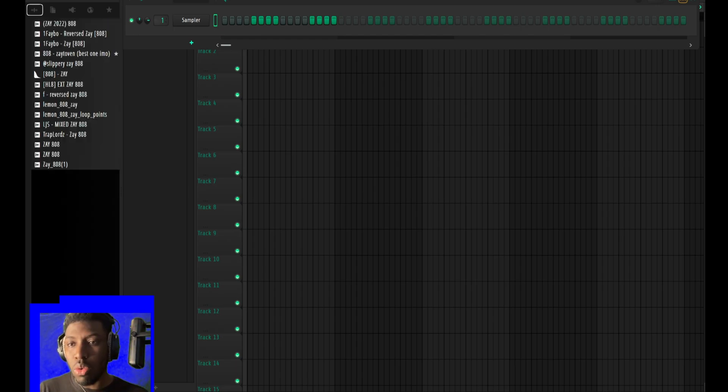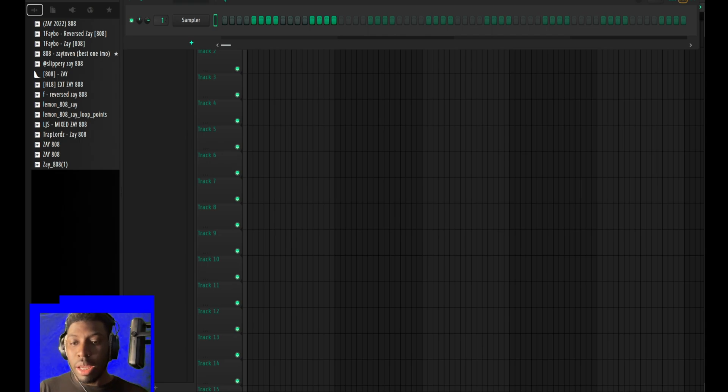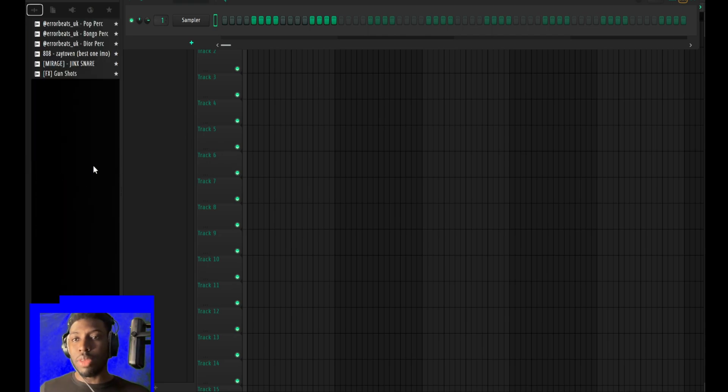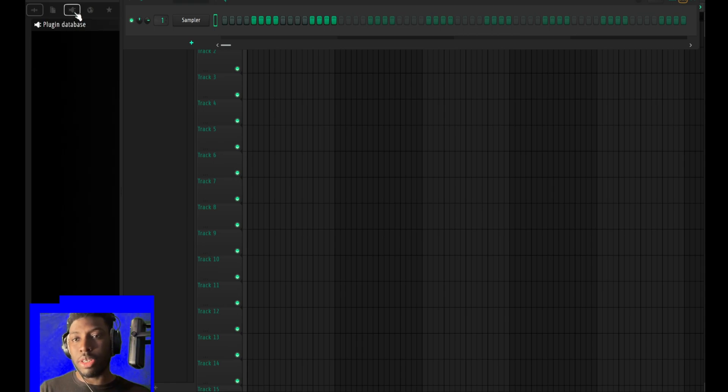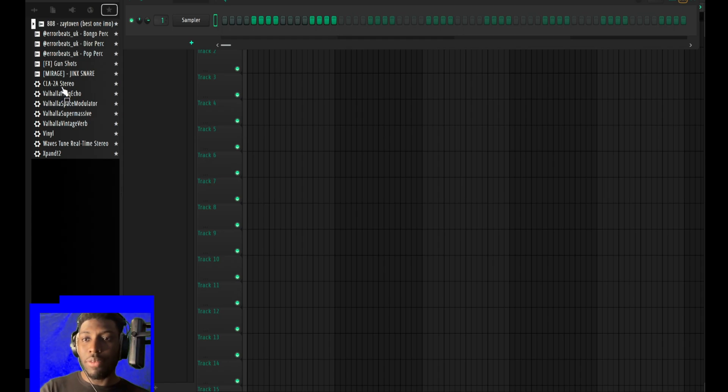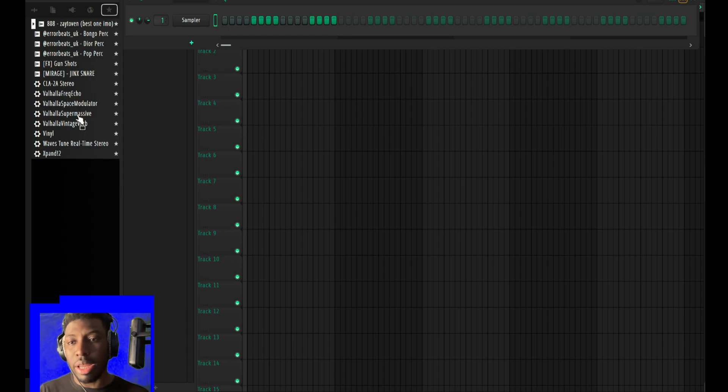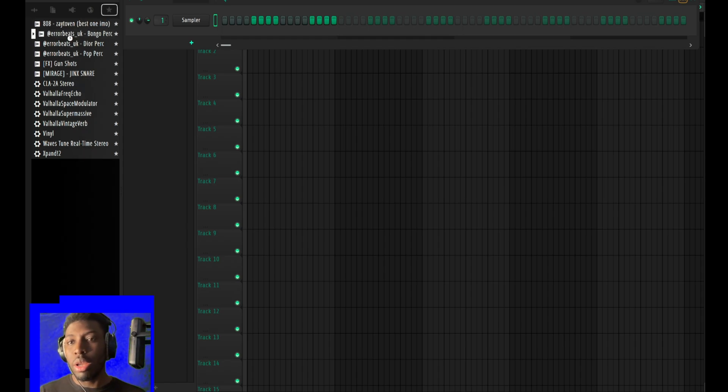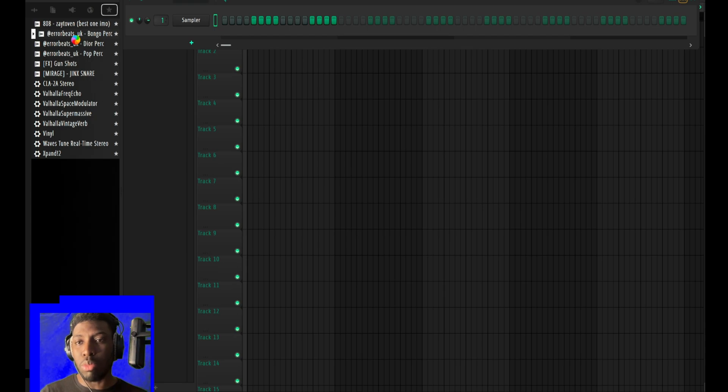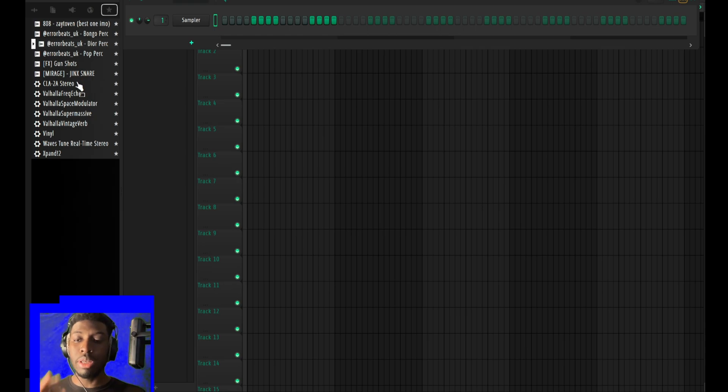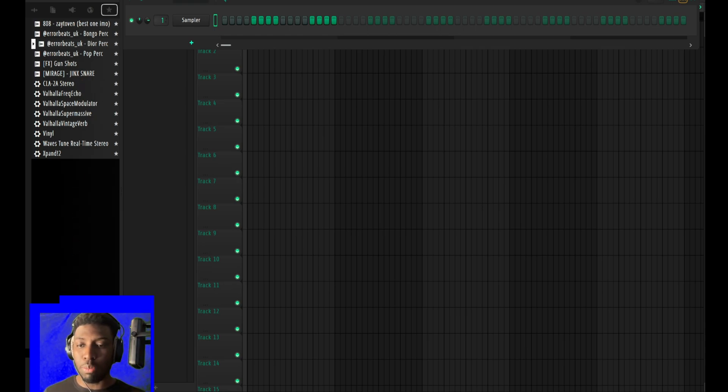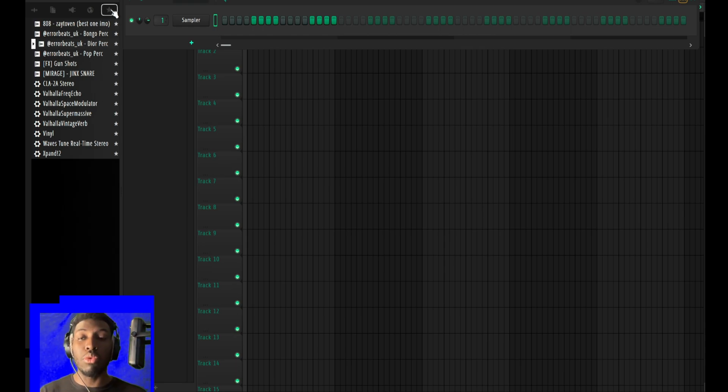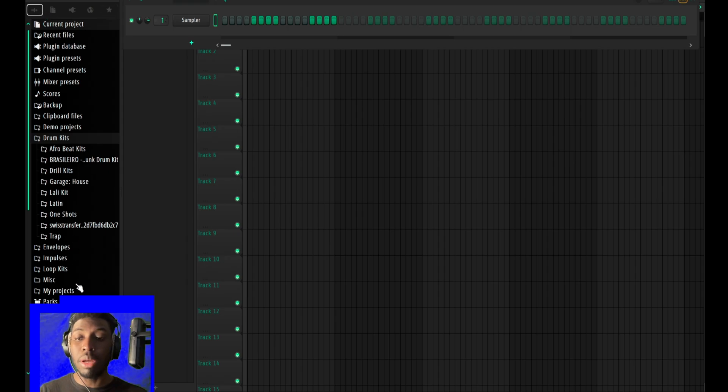If you have favorited your plugin like I have my favorite CLA-2A, Valhalla Echo, Vintage Reverb, all my go-to plugins, they are all favorites like Auto-Tune and a few sounds like this bongo sound. Everything you use very often is just there when you go to text and click on the star or you just go up here, you're gonna have everything straight up.